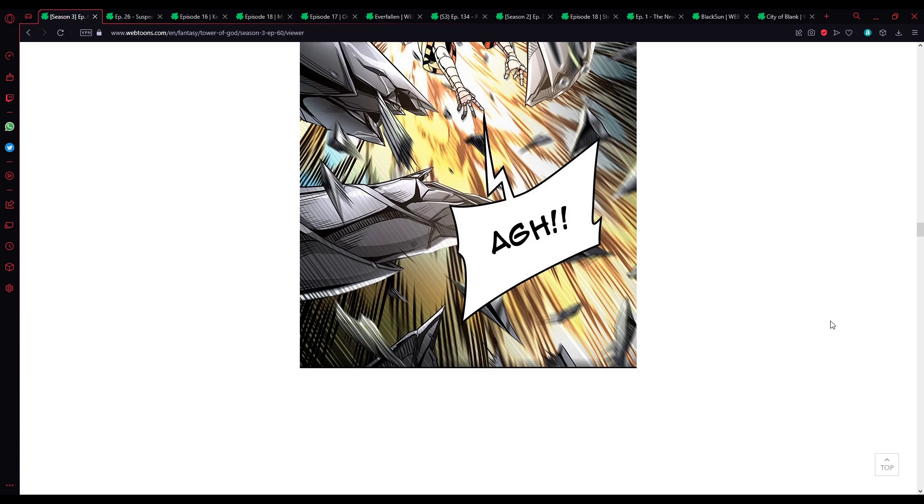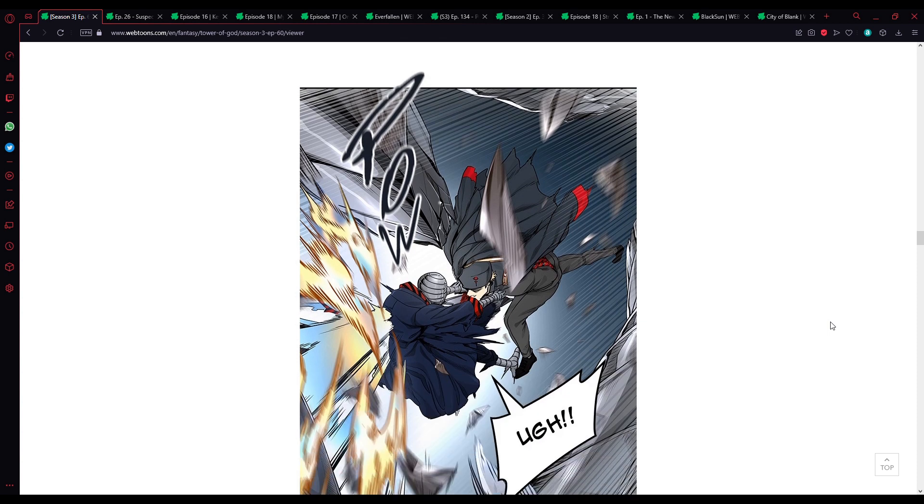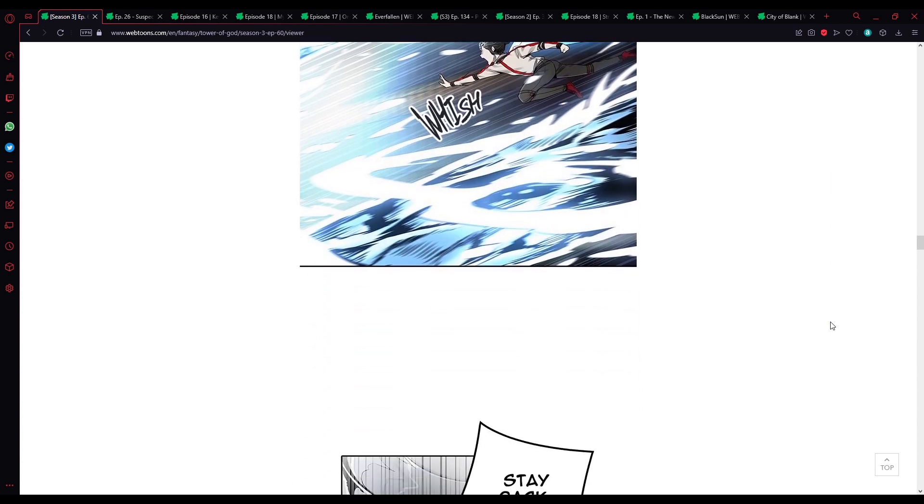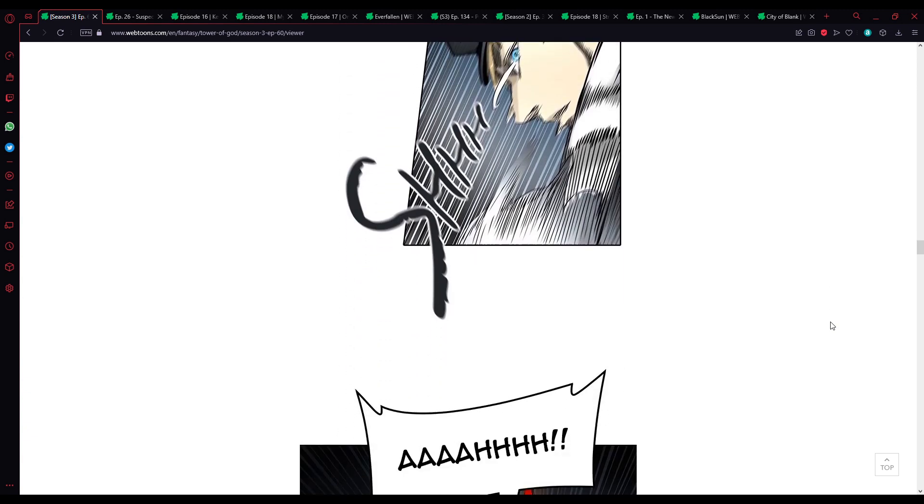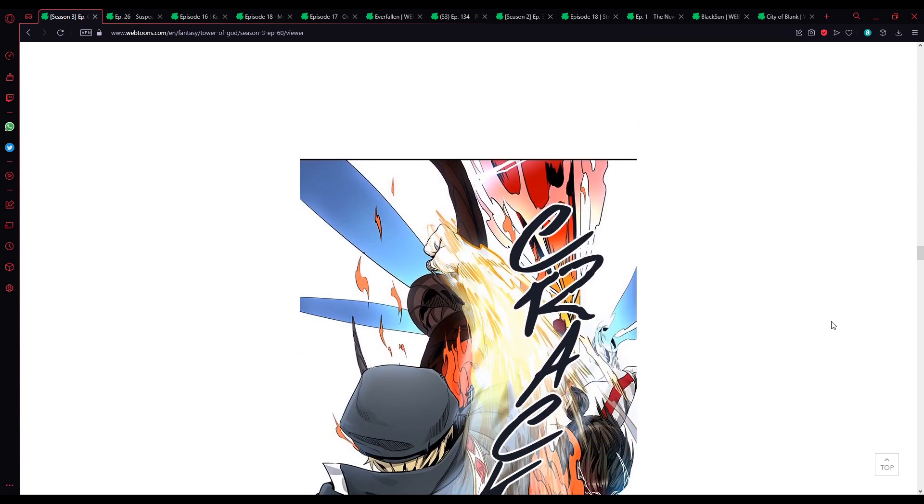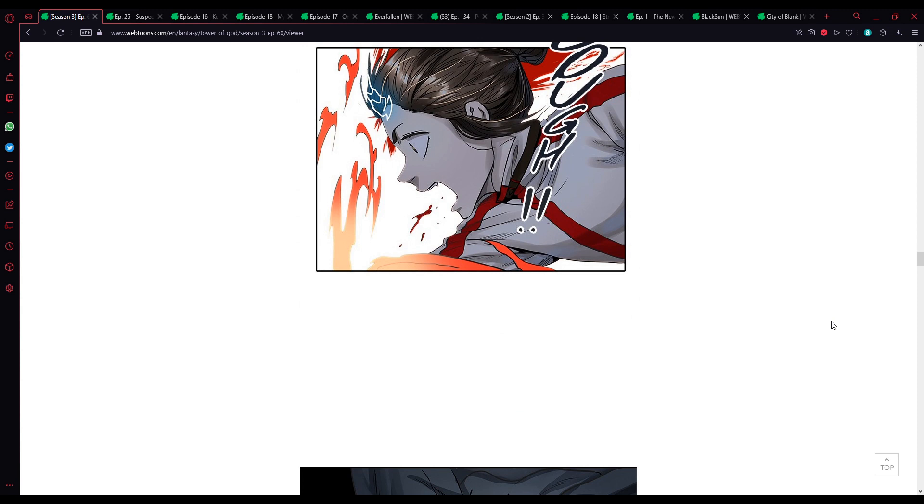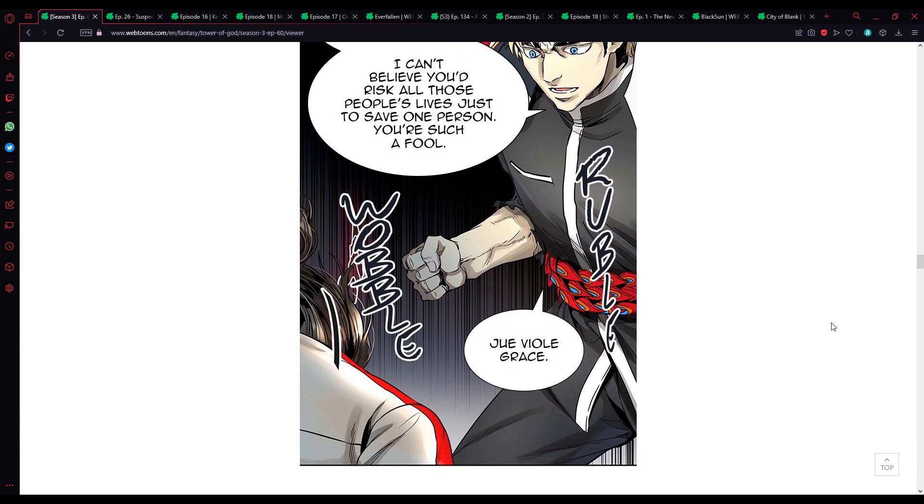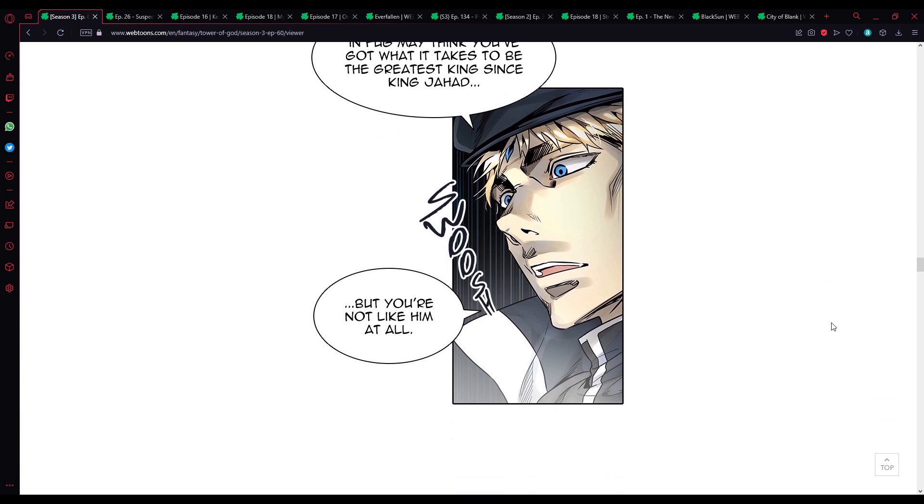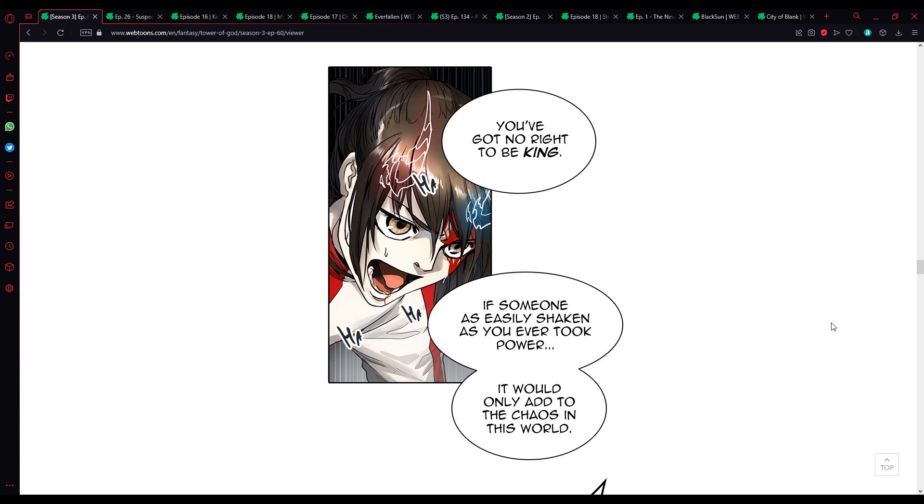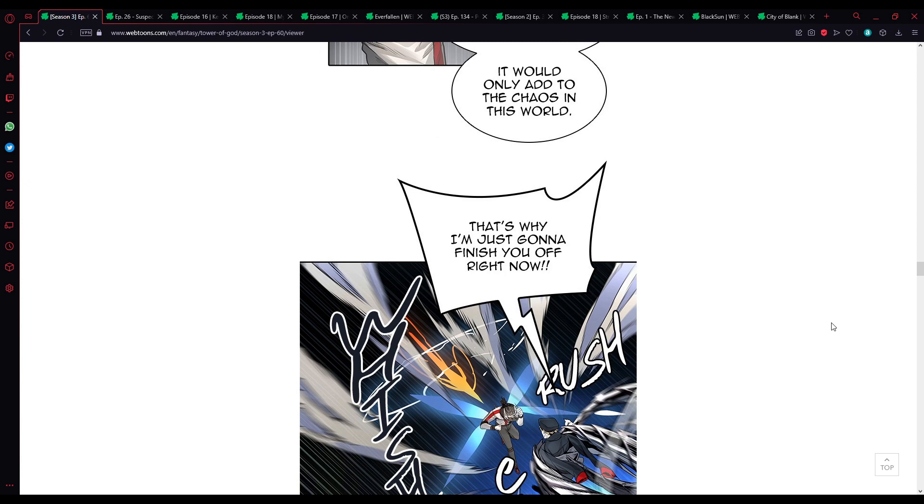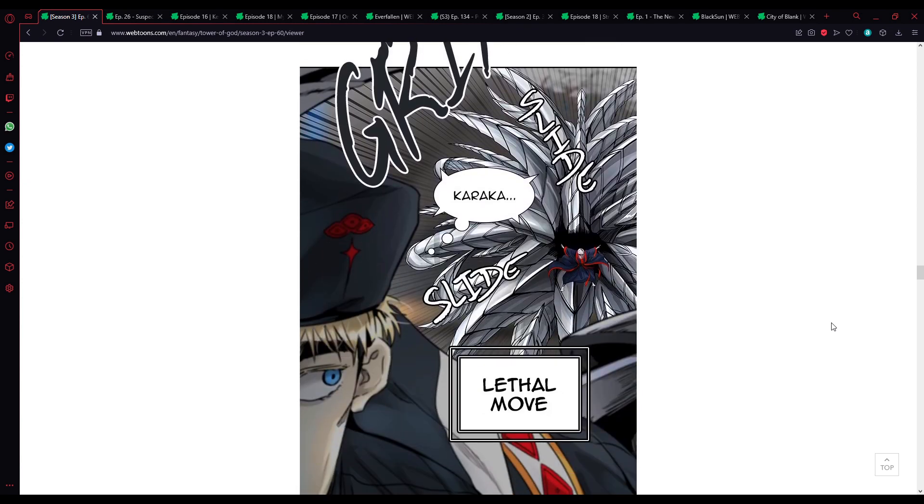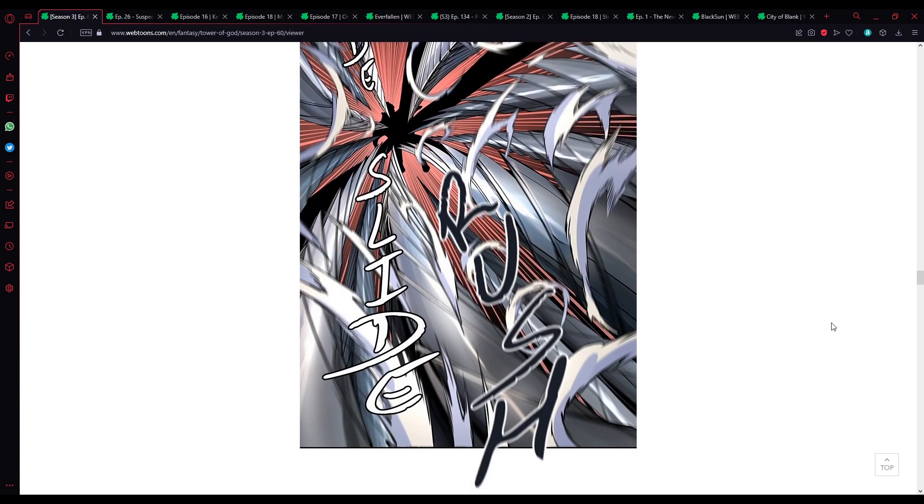Crap. Karaka! Stop, stay back Viol, it's a trap. I probably peaked the mic with that. I knew you'd come running to him. I can't believe you'd risk all those people's lives just to save one person, you're such a fool. Juveal grace. Some people in fog may think you've got what it takes to become the greatest king since King Jahad, but you're not like him at all. You've got no right to be king.